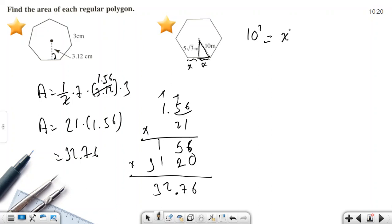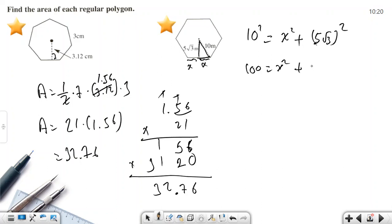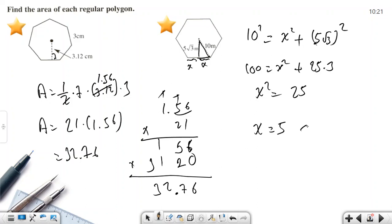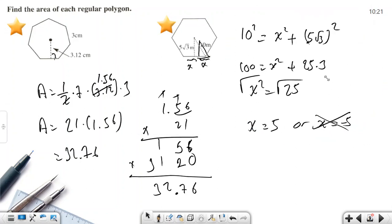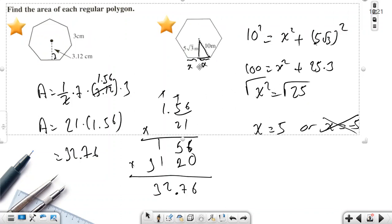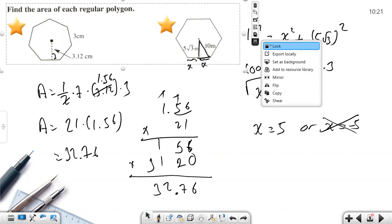Using the Pythagorean theorem: hypotenuse² = leg₁² + leg₂². So 100 = x² + (5√3)². That gives 100 = x² + 75, so x² = 25, and x = 5. Since length cannot be negative, x = 5.